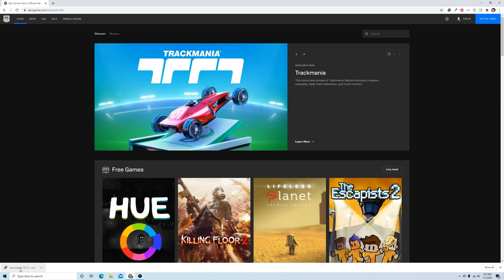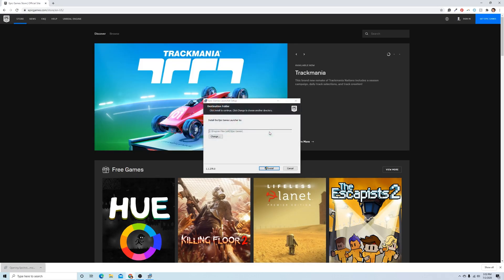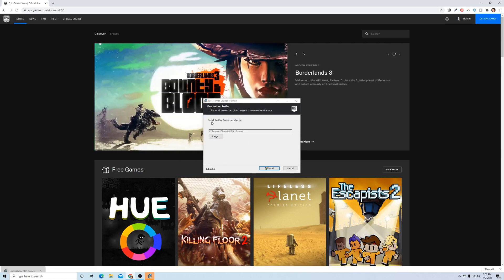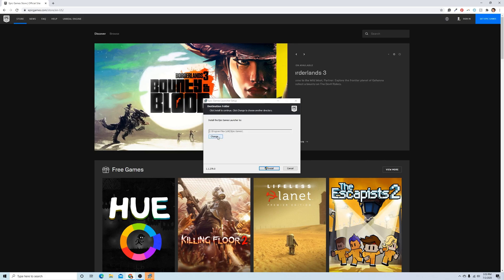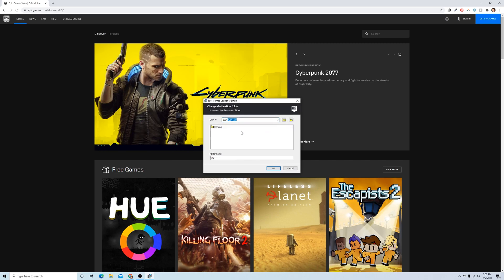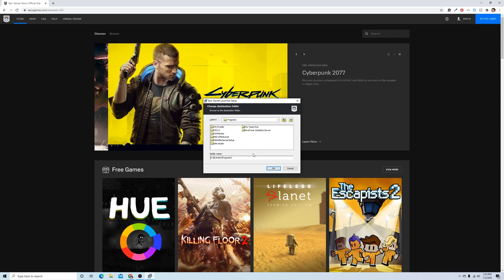So the Epic Games installer is downloaded. Now we just need to install the actual game. So when I open it up, it obviously has the default program files for whatever your initial hard drive is. I'm actually going to change mine because I've installed a new hard drive disk on my computer.